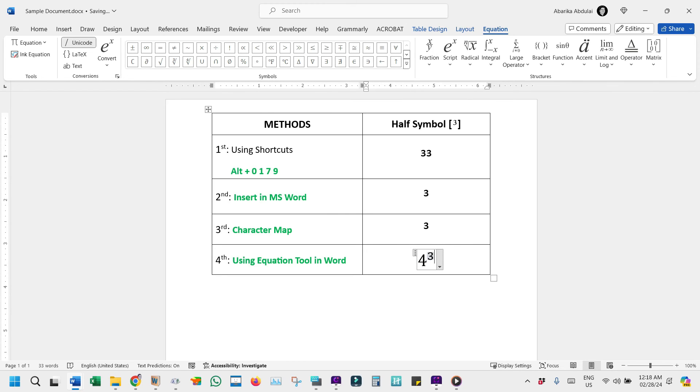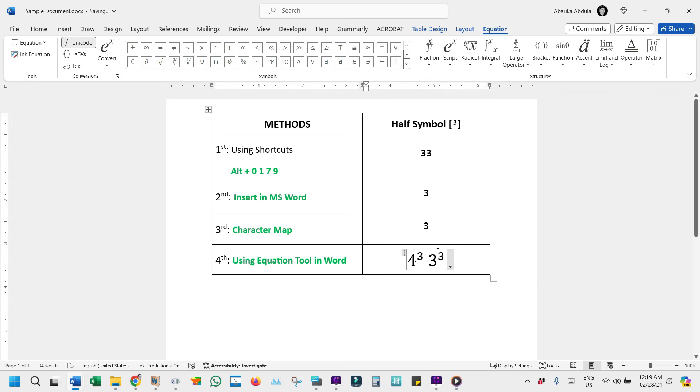Alternatively, simply type your base number, followed by the caret symbol, and then the number you want in superscript. For instance, typing 3 caret 3, then spacebar will cue Word to convert this into a neatly formatted 3-cubed symbol.